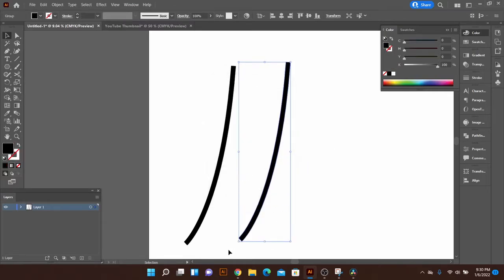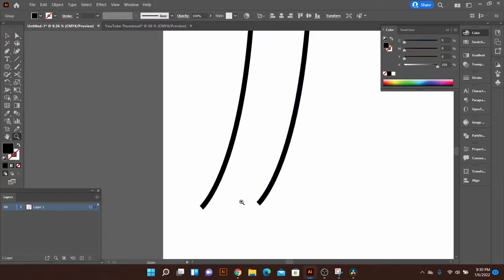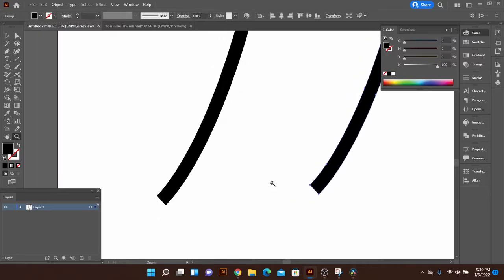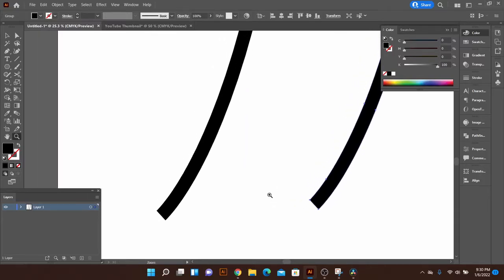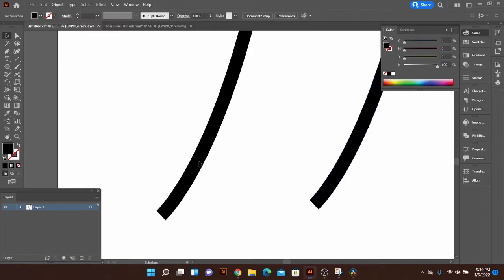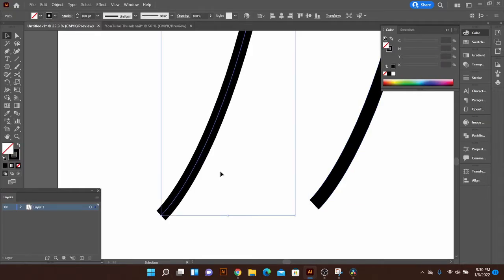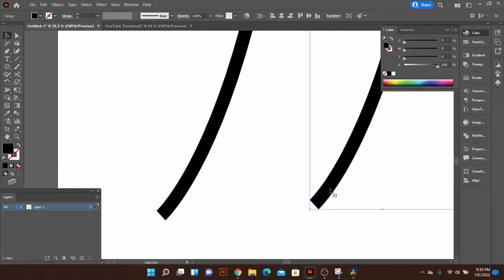And what that's going to do is finish the rendering or conversion into the 2D object. So now if I select our original one, you'll notice on the left side here I have no fill and a black stroke, but if I click on the new one that we did, we have a black fill with no stroke.